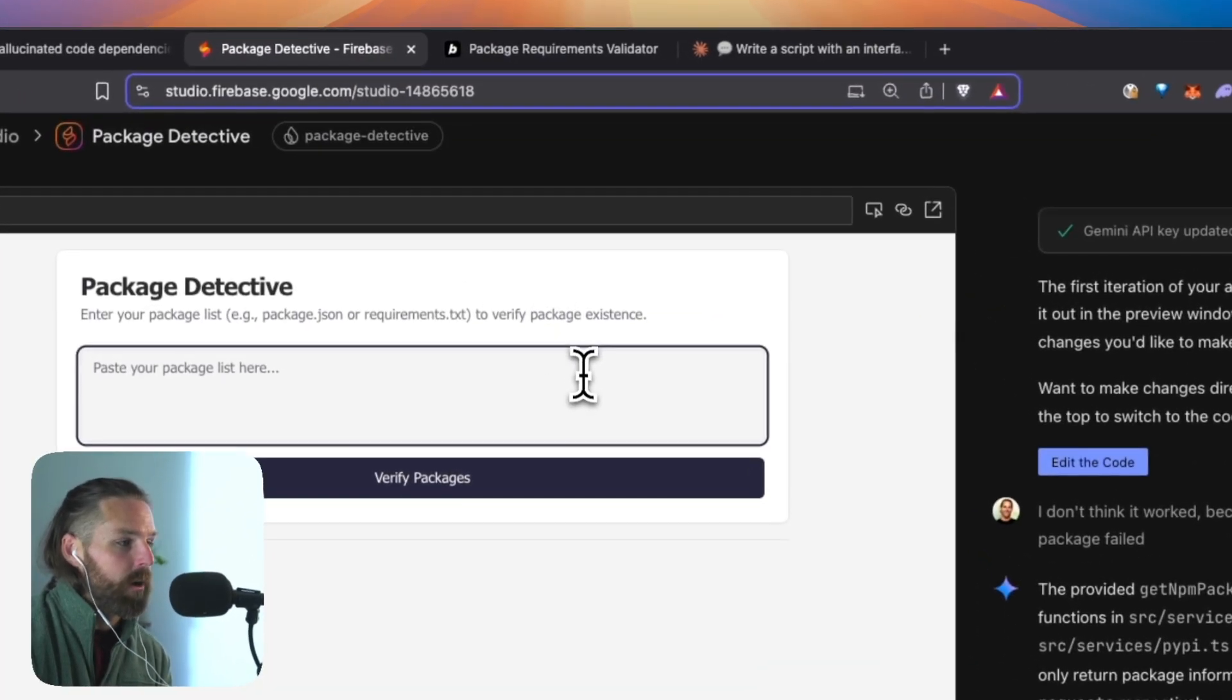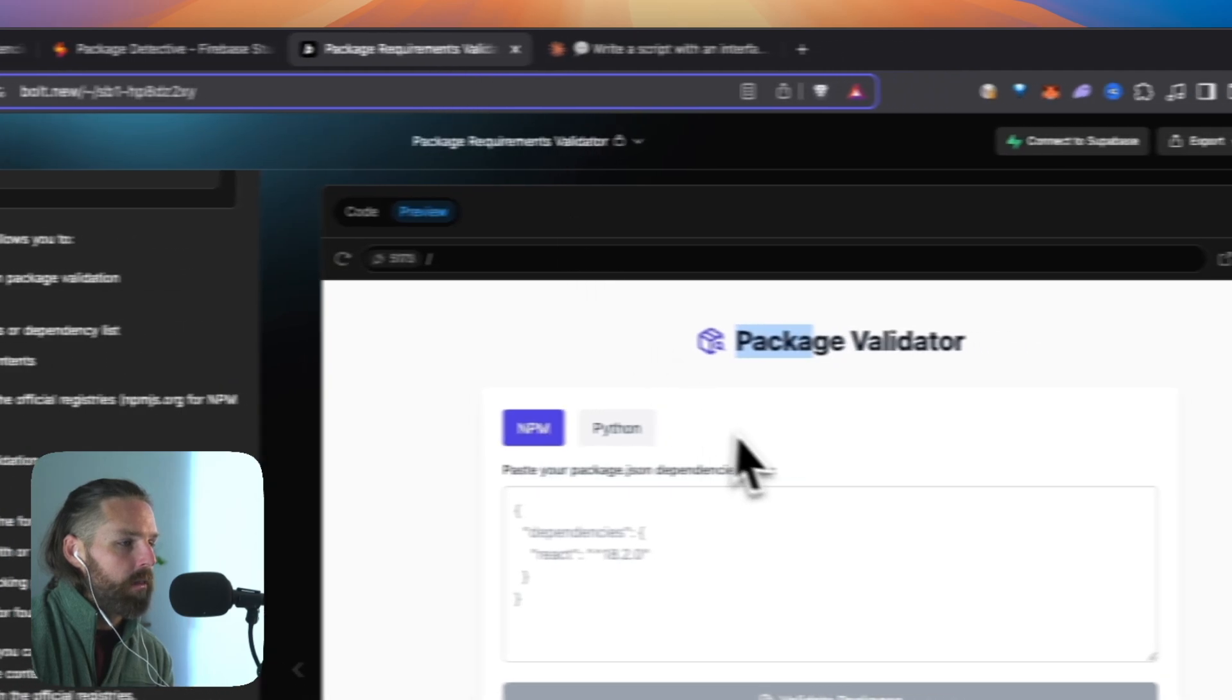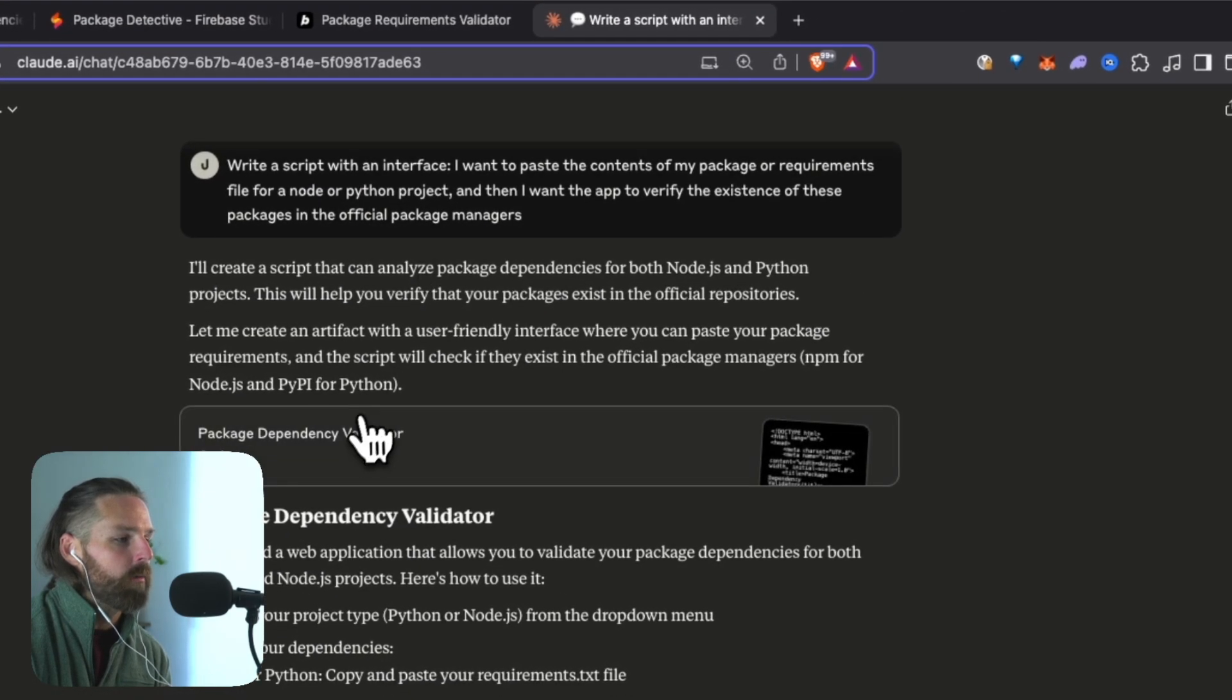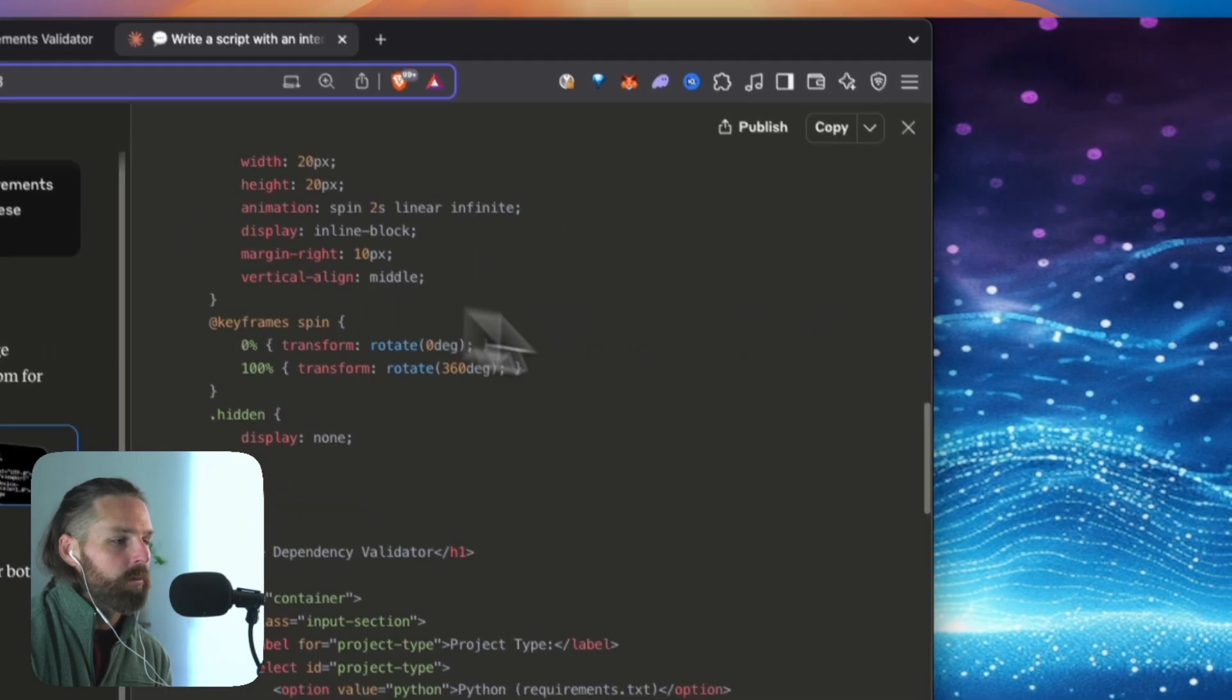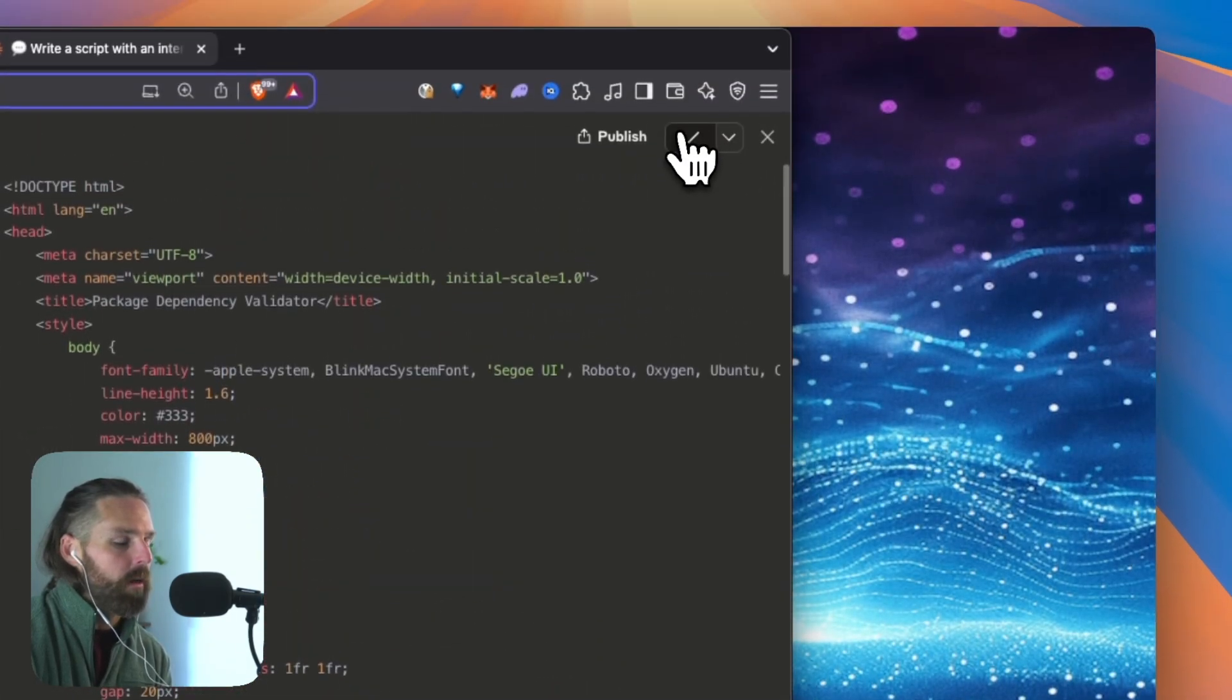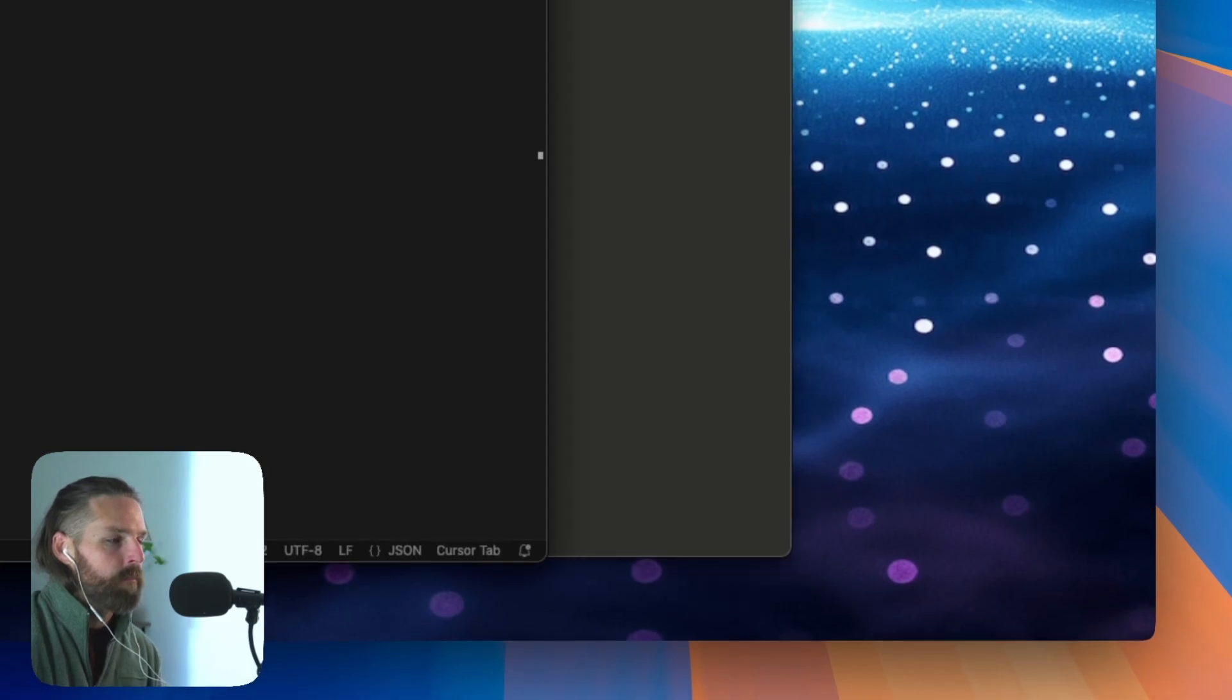Meanwhile, Firebase, it's a bit more boring. This is a bit more exciting. And then I actually asked Claude as well. I said, hey, write me a script. And it gave me this whole script with an interface. So if I copy all that, I'm going to go into Cursor. I'm going to make a new file in Cursor called Package Investigator HTML.